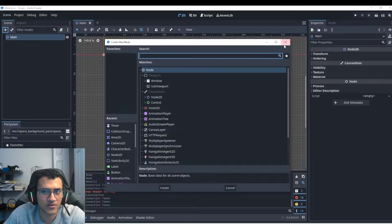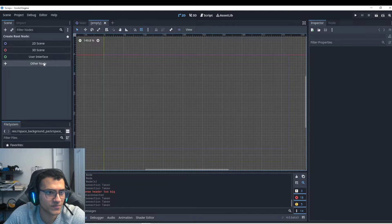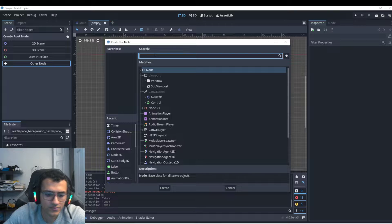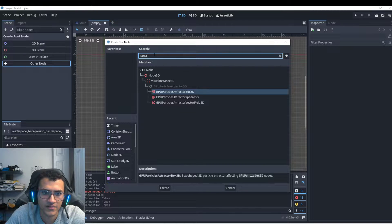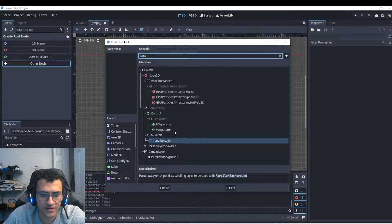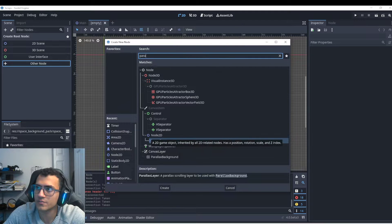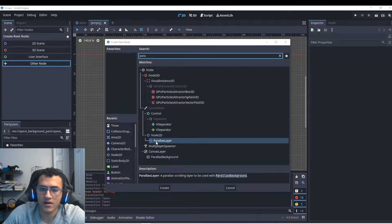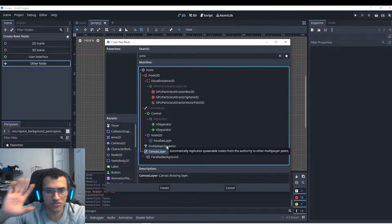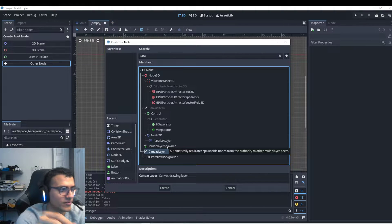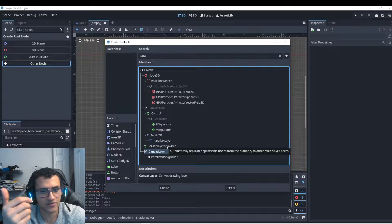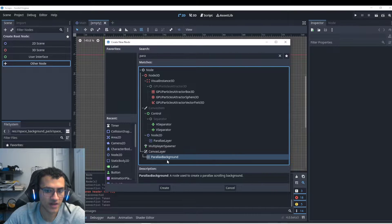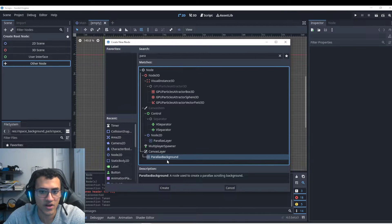So the first thing we're going to do, actually we'll make it as a separate scene. We'll have other node. We're going to search up parallax, but one R. Parallax layer and parallax background. In general, there is something called canvas layer. Canvas layer allows us to draw something on top of our game, right? And parallax background is very similar, where it allows us to kind of have a layer of parallax background.